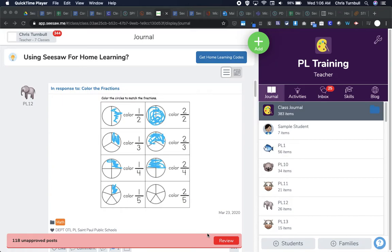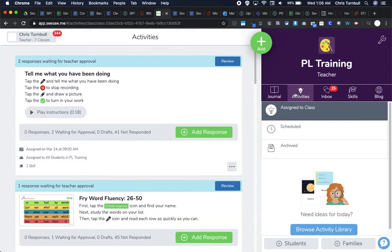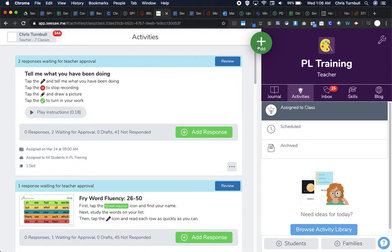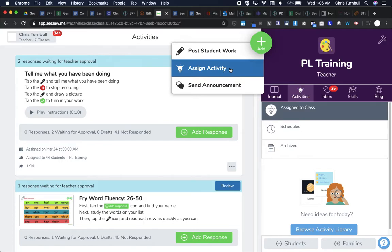Four different places in Seesaw where you can find activities. Tap on the Activities tab, then you can tap on the blue Browse Activity Library button at the bottom or you can tap the green plus button and assign activity.